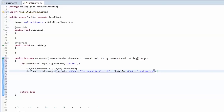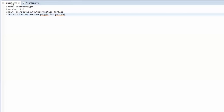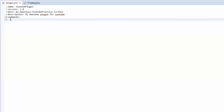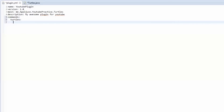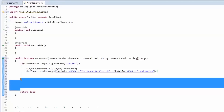We need to add this to our plugin.yml. In your plugin.yml, make a new field called 'commands', then two spaces and type the name of the command — in this case 'turtles'. Give it a description: when someone types /help and your plugin name it shows a list of all your commands with descriptions. We'll set the description to 'my cool command'. Then save and make it a little prettier.